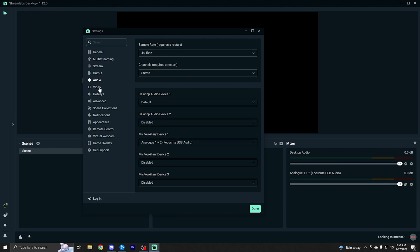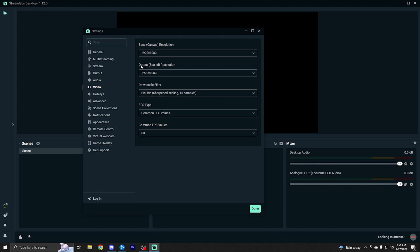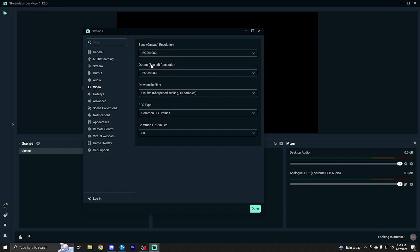Next, we're going to go to the video tab. Now, this is another pretty important one, but also I'll keep it really simple. It's not too hard. Your base canvas resolution is going to be your monitor's resolution. So for most people, it's probably 1920 by 1080, unless you have a 2K or 4K monitor, then it'll be that.